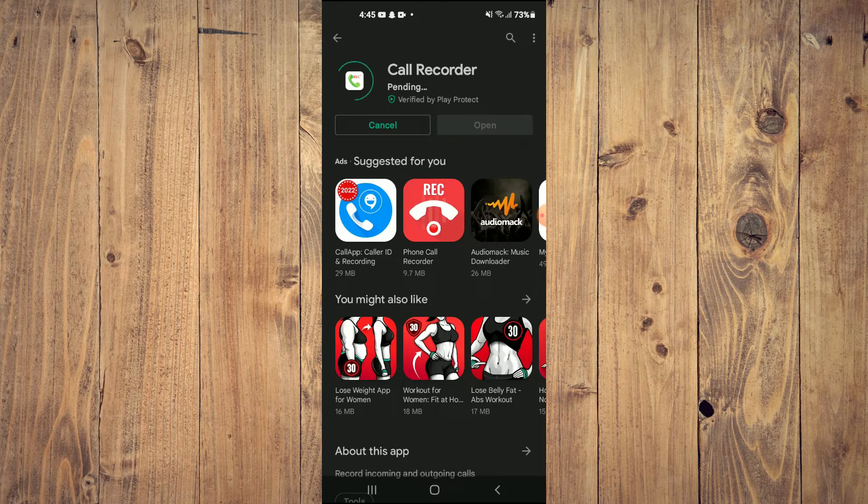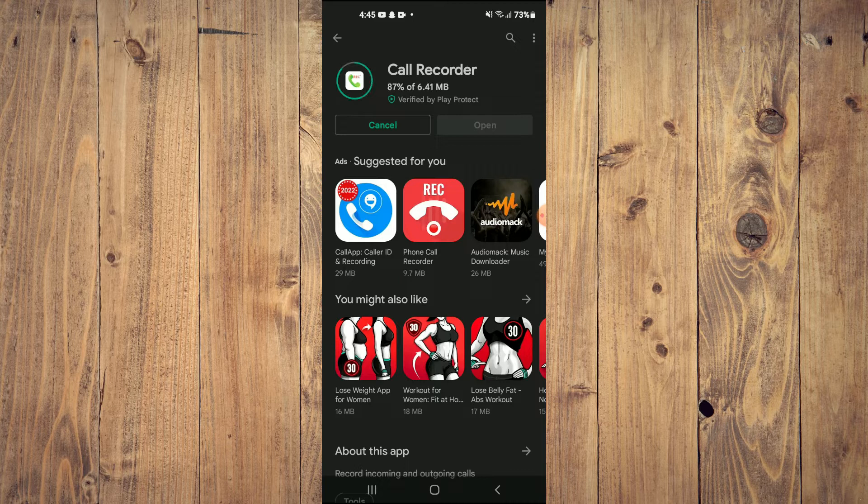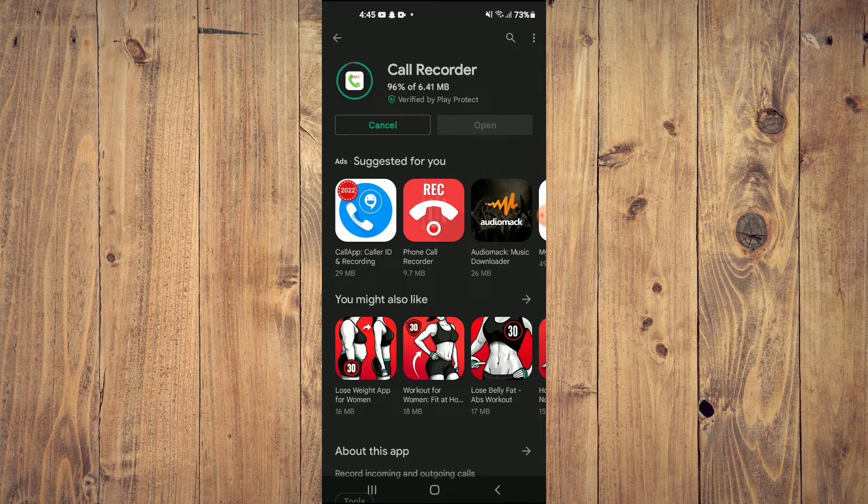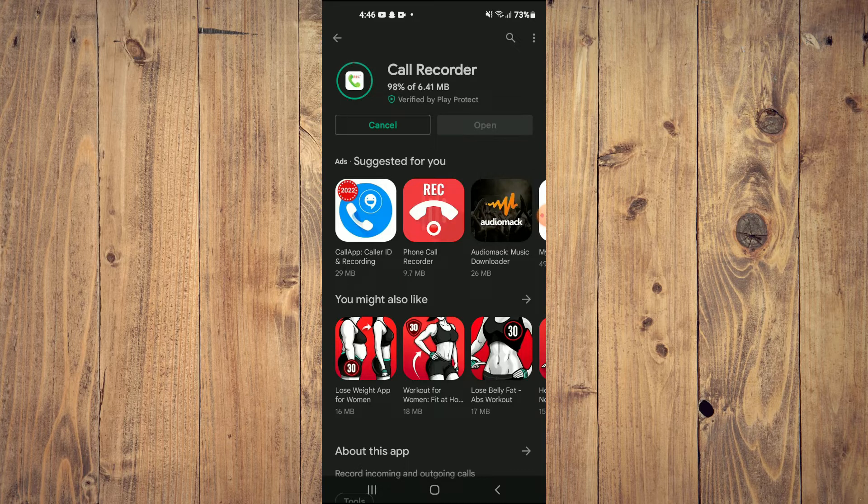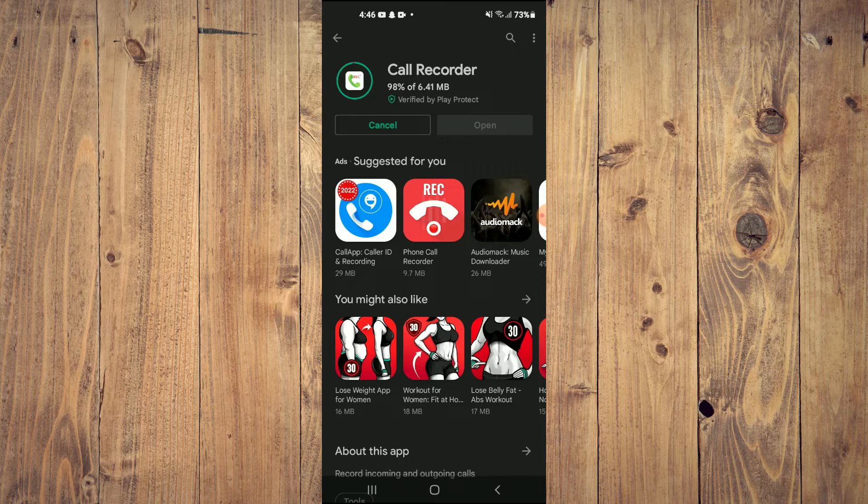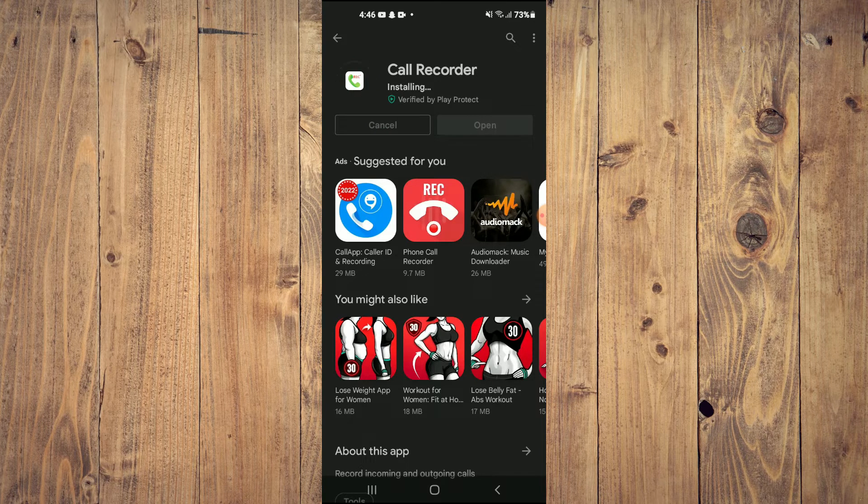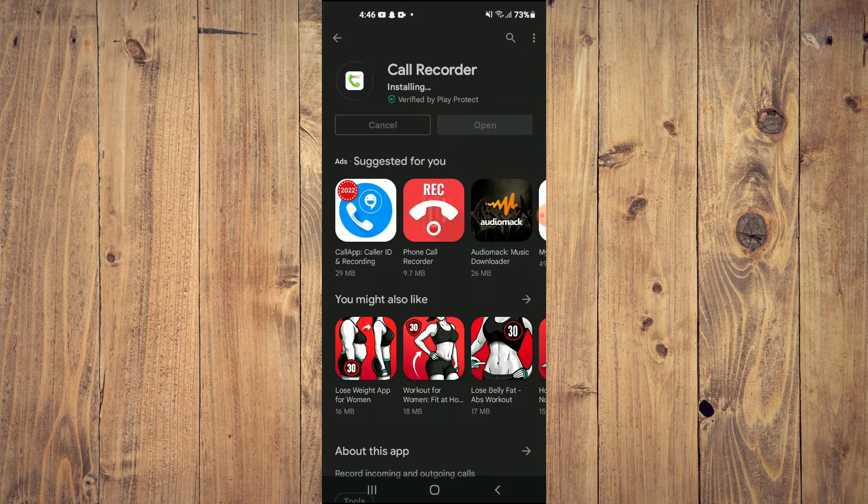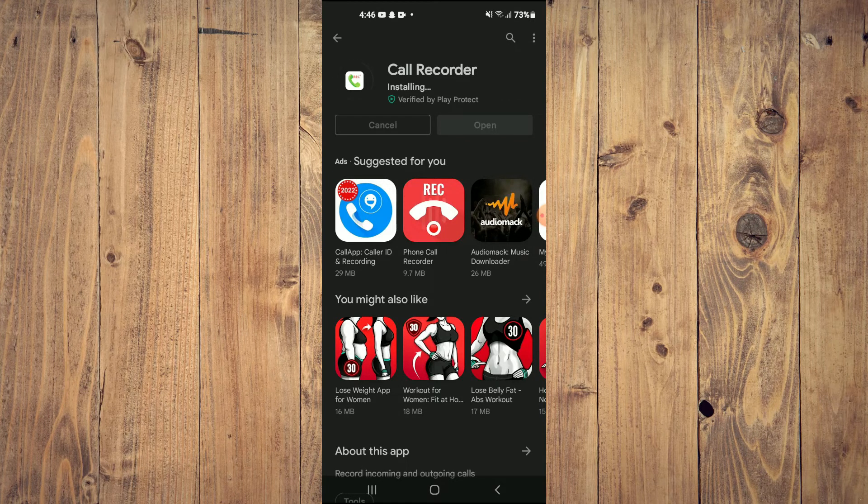Once you have tapped on Install, give it a few seconds for the app to start downloading. And once the app has been downloaded, you're going to tap on Open. As you can see right here, it's finishing the installation. Then you'll tap on Open.